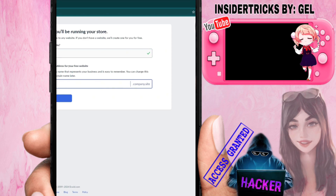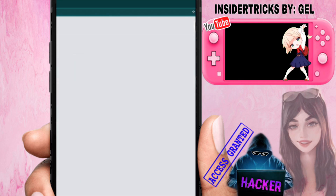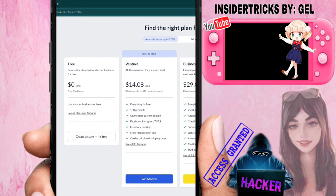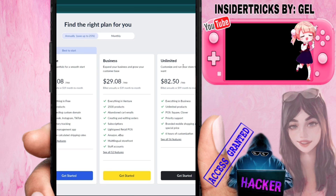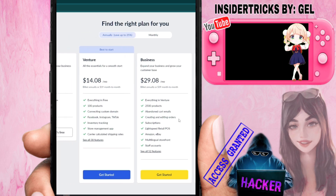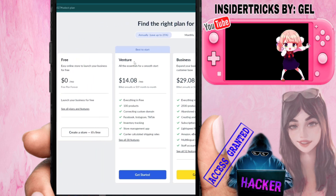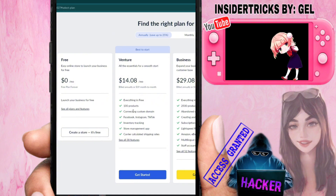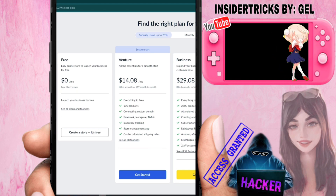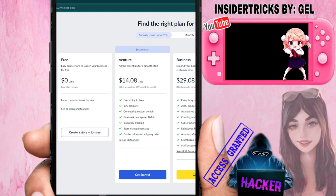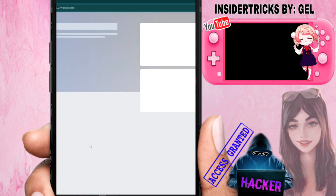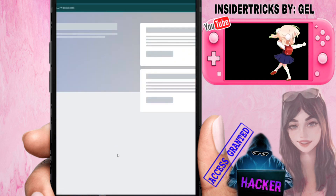It will then initiate the store creation process. You'll see the available plans: Free, Venture, Business, and Unlimited. Depending on your plan, you can access different features — for example, Venture lets you add products, connect custom domains, and more. The good thing about Ecwid is you can create a store for free. Since we're just trying it out, let's click 'Create a Store — it's free.'